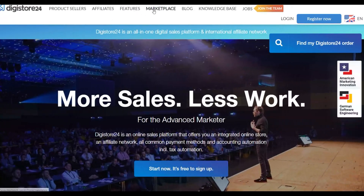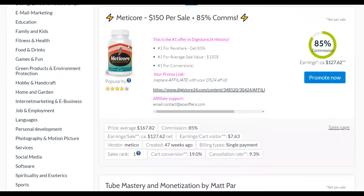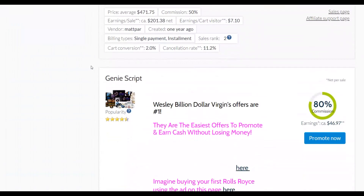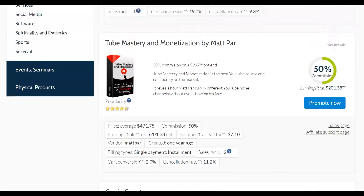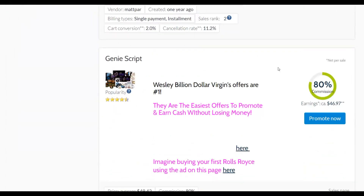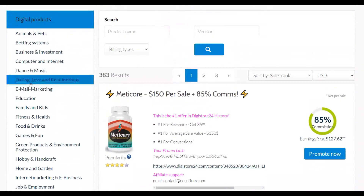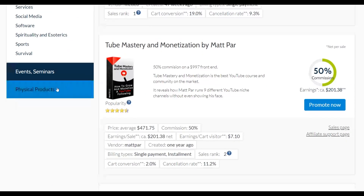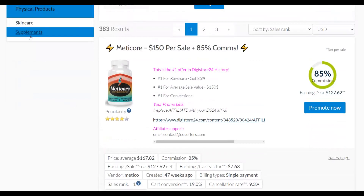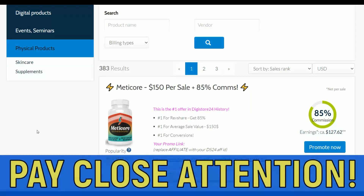The first thing we're going to do is choose an offer from the Digistore24 marketplace. You can see these are offers that are converting very well — for example this one and Genie Script are products I've actually promoted myself and gotten good sales from. I'm going to go to physical products because supplements are converting very well right now on the Digistore24 affiliate marketplace.